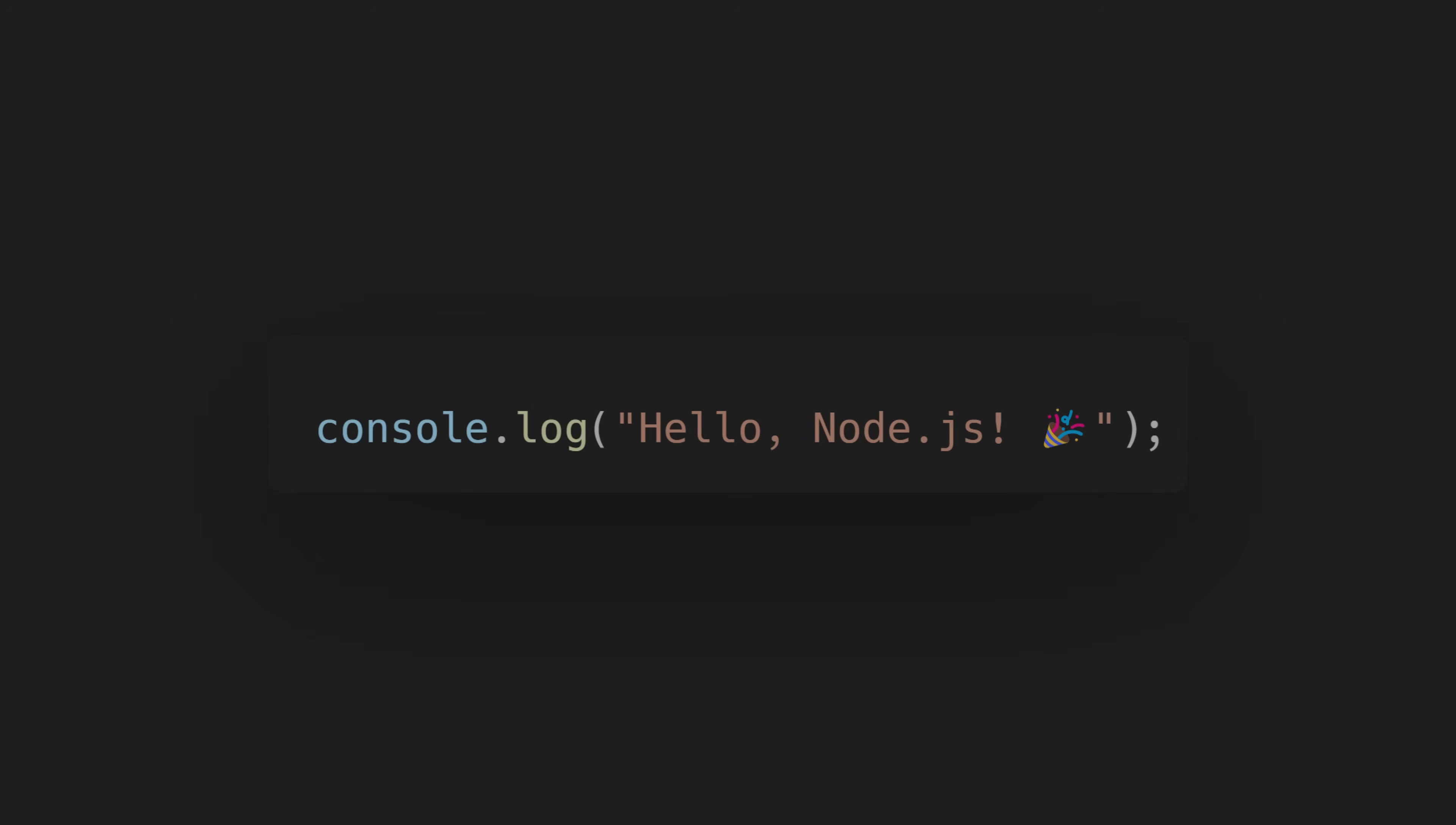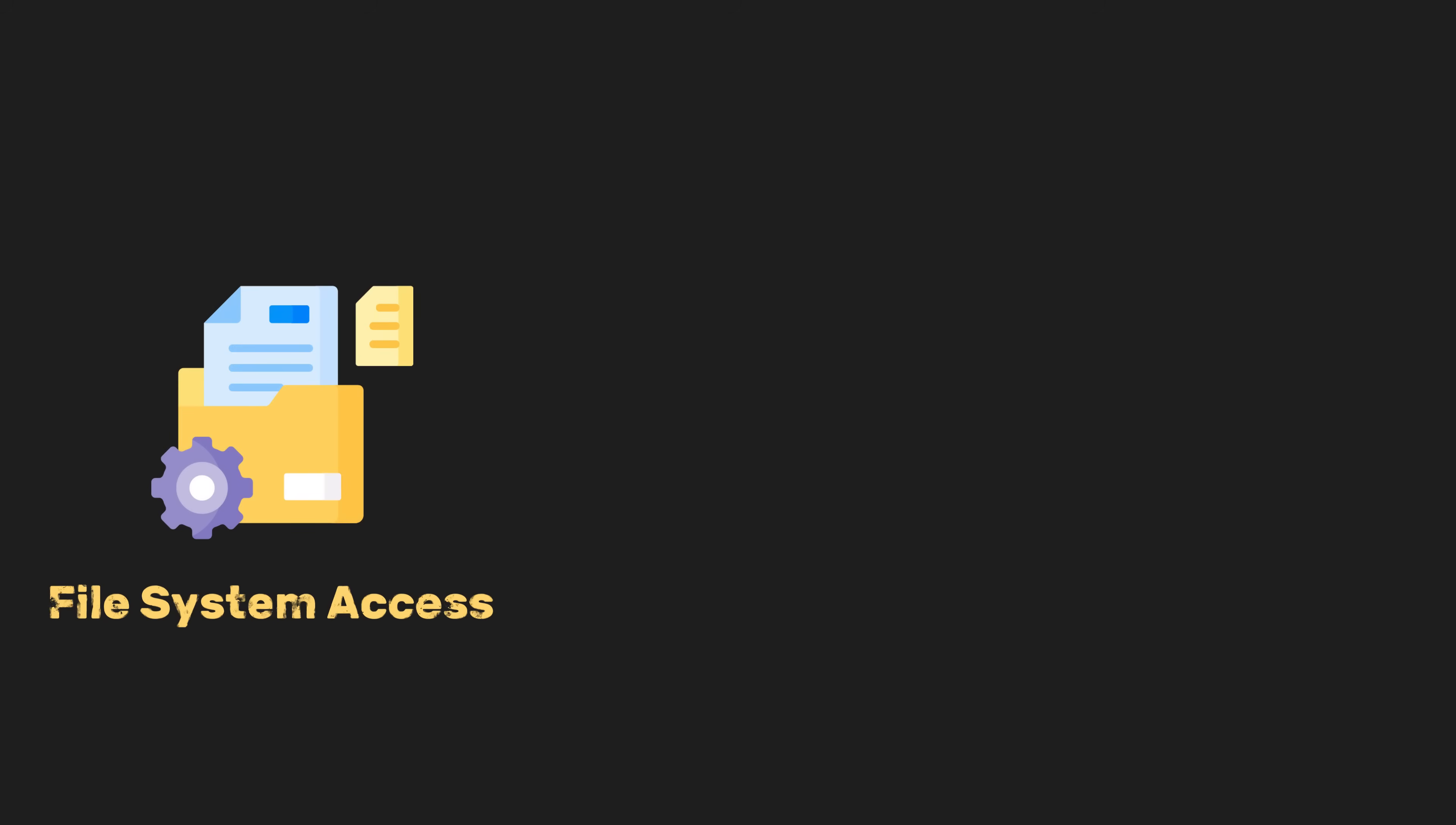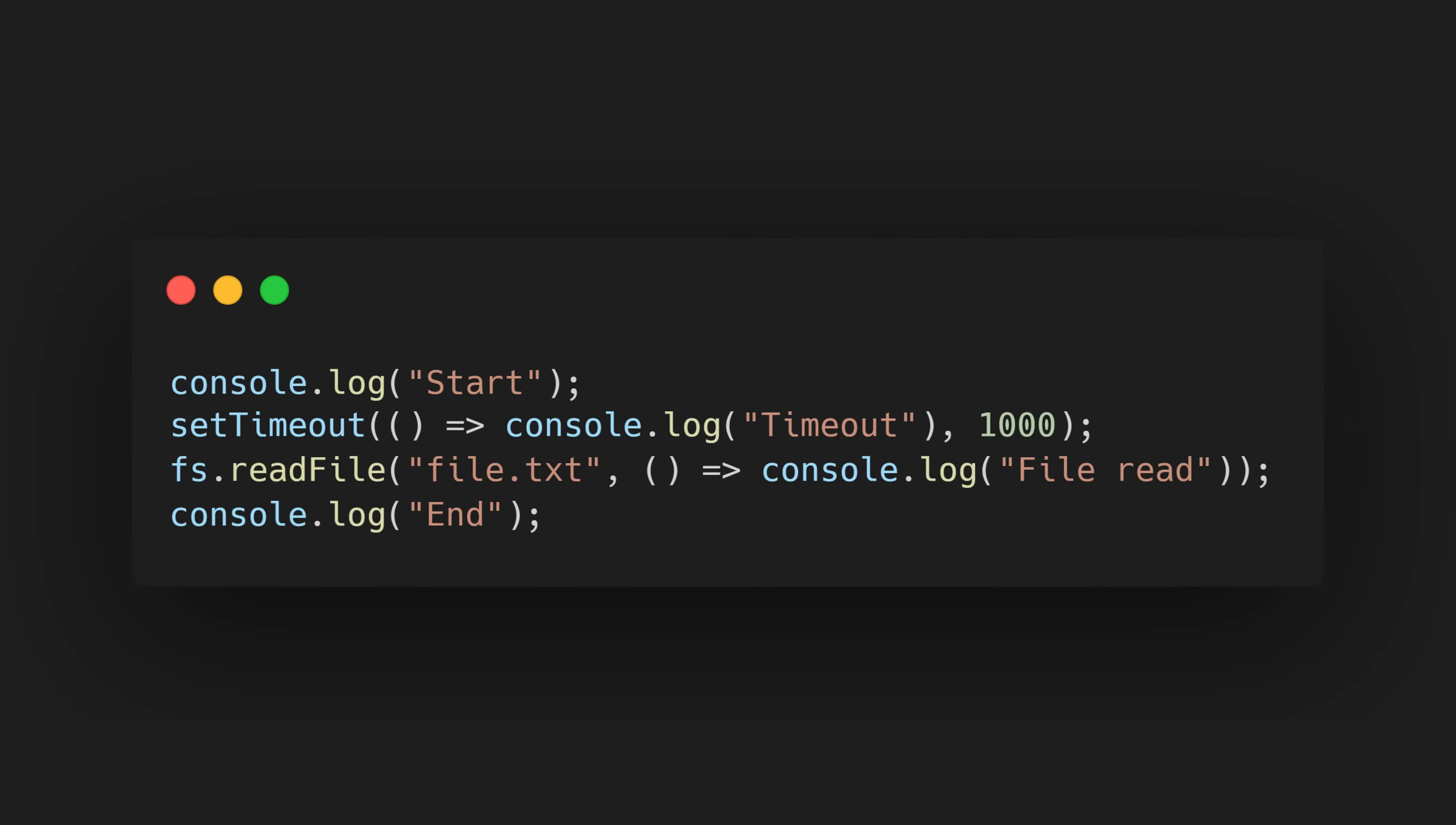Once the code is compiled, Node.js executes it within its runtime environment. Node.js also leverages the libuv library to handle asynchronous operations, such as file system access, networking, and timers, using an event-driven non-blocking architecture. This non-blocking behavior is what makes Node.js highly efficient for handling I/O-heavy operations. For example, consider the following code.